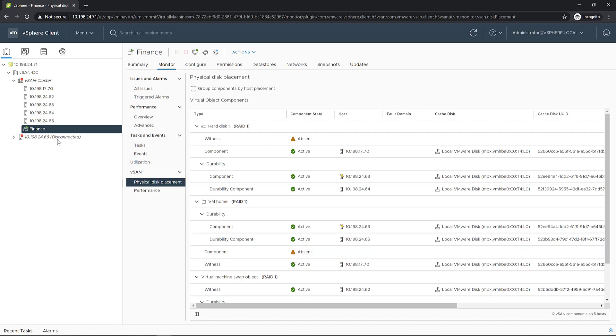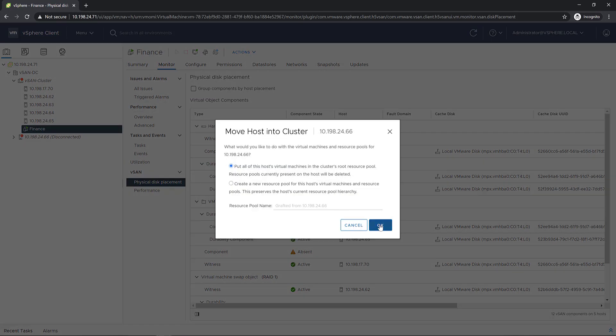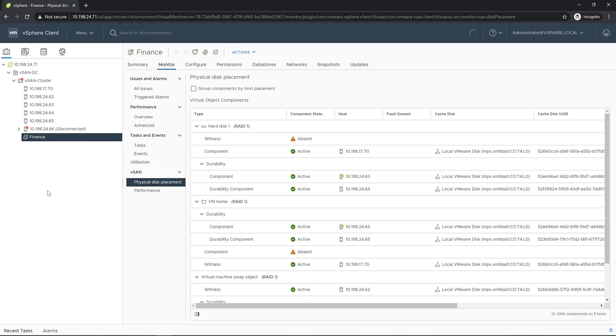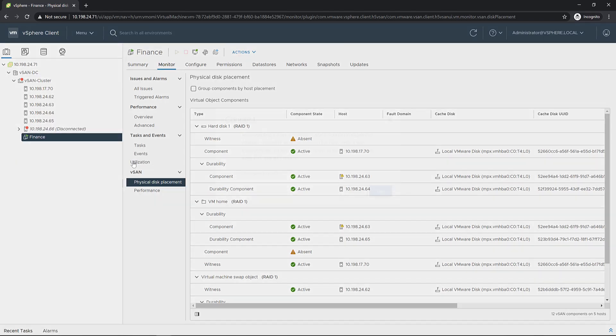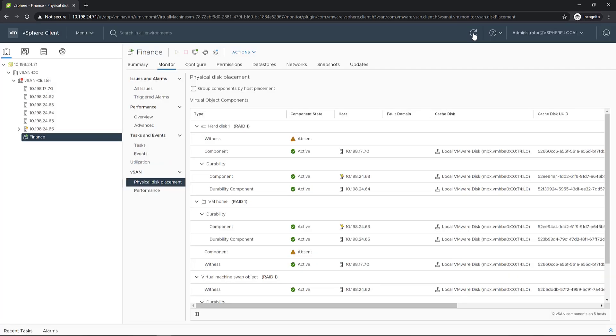Once you reconnect host 2466, the incremental writes from the durability component will be resynced with the original data object. Since there will be no more disconnected hosts, the durability component will no longer be needed and will be deleted. Let's see this process now.